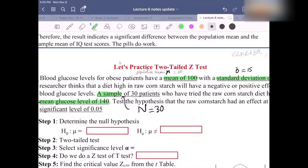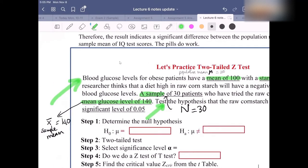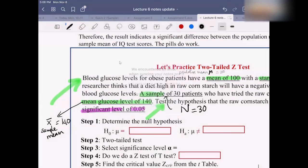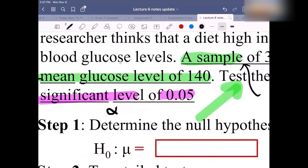You need to test the hypothesis that the raw cornstarch had an effect at a significant level of 0.05. For the significant level of 0.05, what is the notation for the significant level, everyone? Type in the chat. The notation for it should be alpha — the little alpha. If you can't type the symbol, write the letter A. The significant level is 0.05.